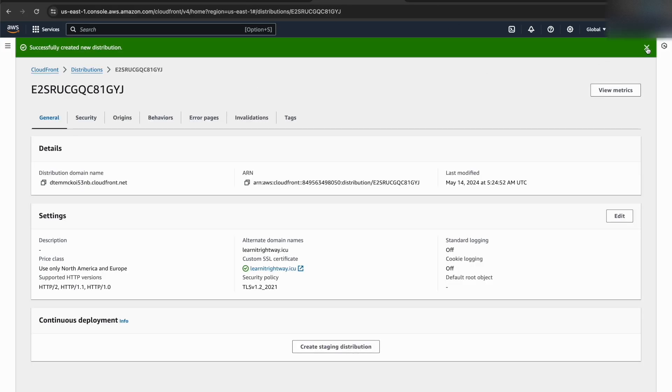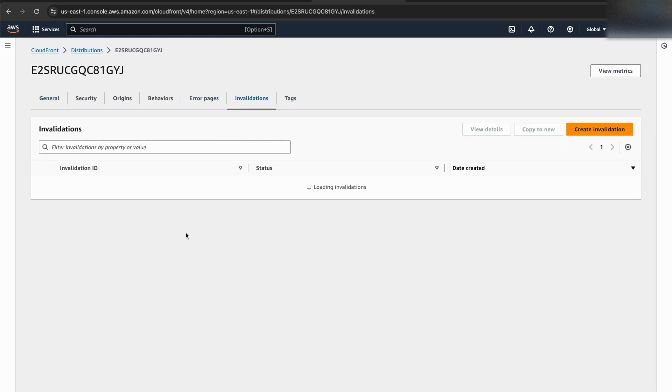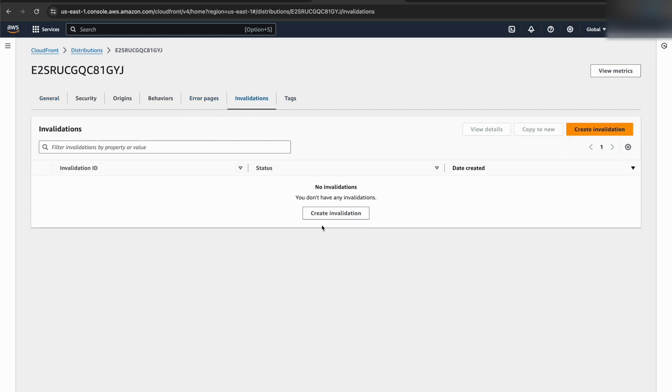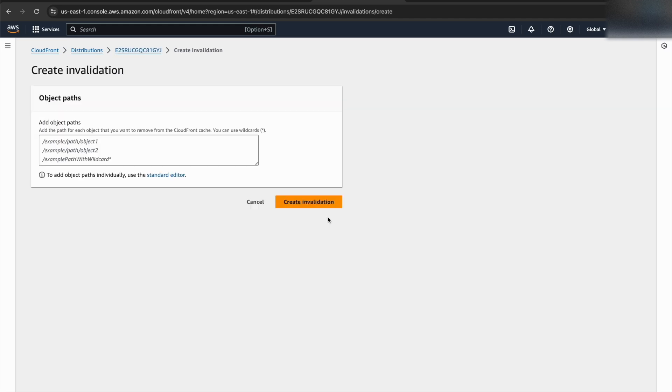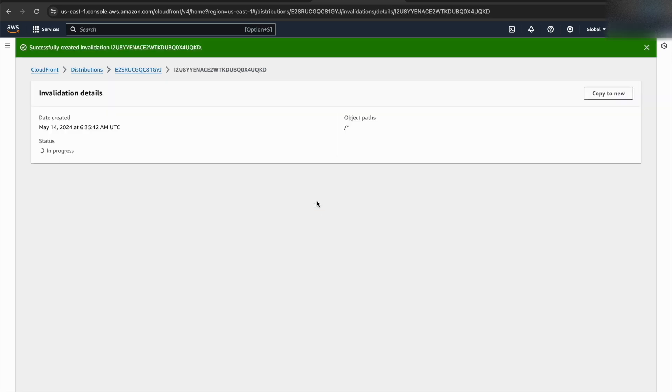To ensure you see the latest updates to your React application, we need to invalidate the cached content in CloudFront. The most efficient way to achieve this is by creating an invalidation for all paths. This will tell CloudFront to discard all cached files associated with your website, guaranteeing you see the fresh React application content.